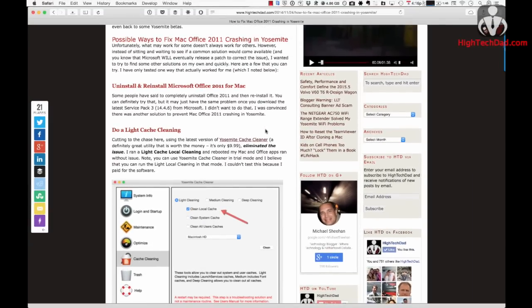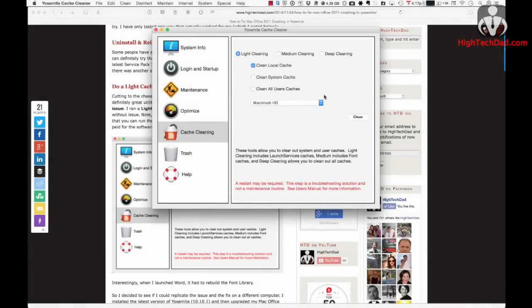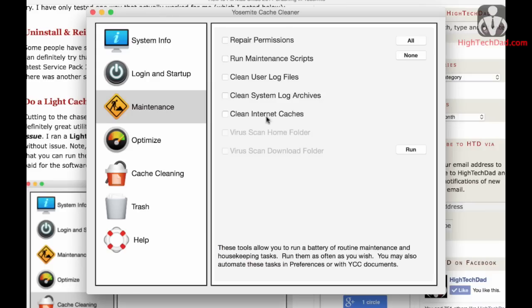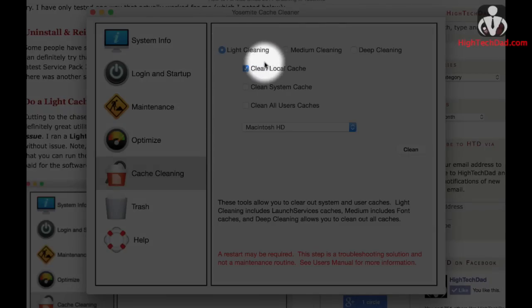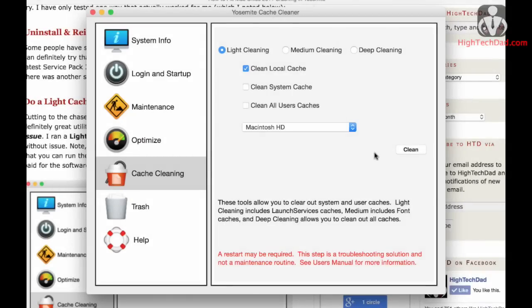I'm going to walk through a couple of steps using some other programs — one free and one that you actually have to pay for — that seems to correct the issue. One program I really recommend costs about $10 and is called Yosemite Cache Cleaner. It has a variety of maintenance features: repair permissions, clean log files, optimize things. One thing I used was the light cleaning and cleaning of the local cache. You run that, your system reboots, and I found this actually fixed my issue. But I'm also going to show a free version of another software that seems to correct the crashing issue as well.